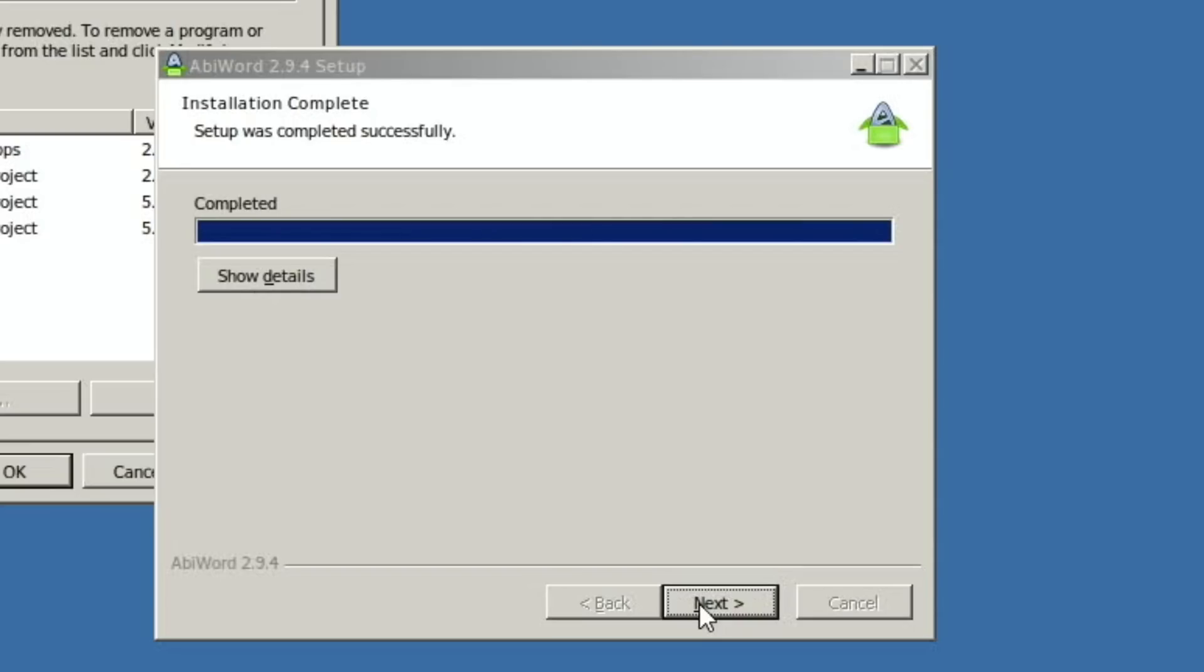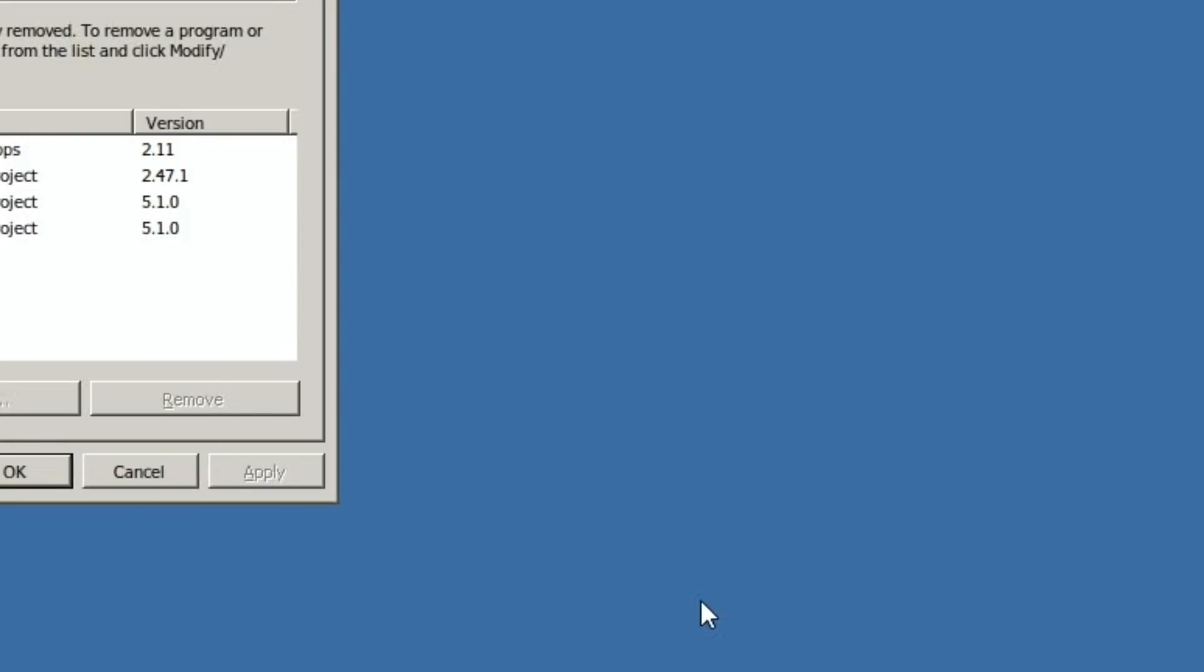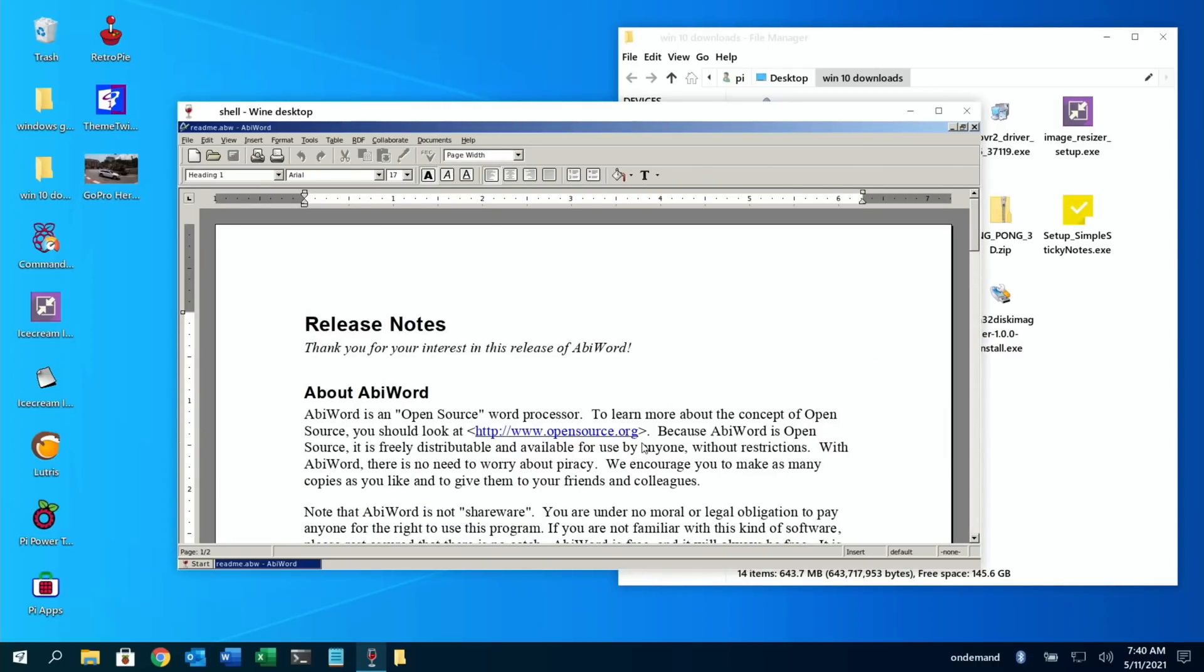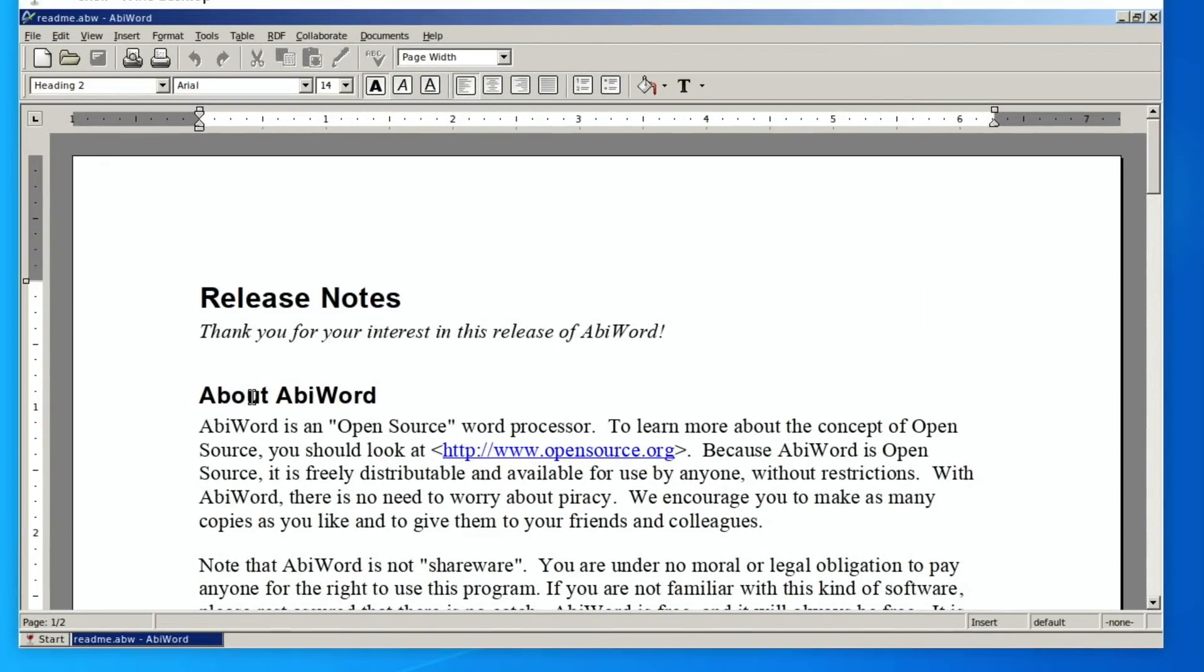So that's all completed. So let's hit next. So I can do Run AbiWord if it's checked. So let's just hit Finish and see if it launches it on its own. There you go, just looks completely normal, doesn't it?